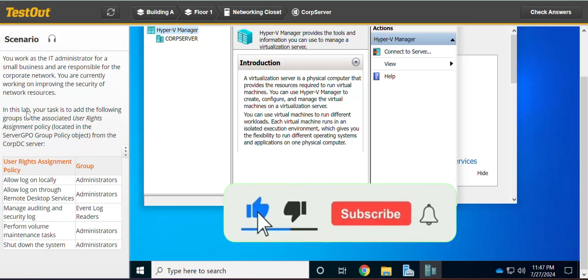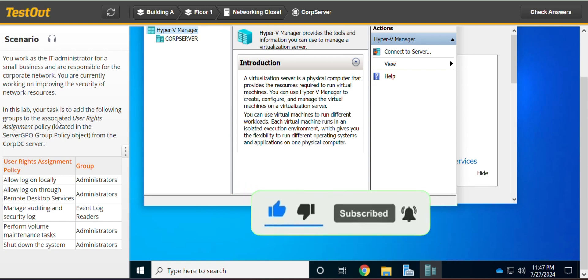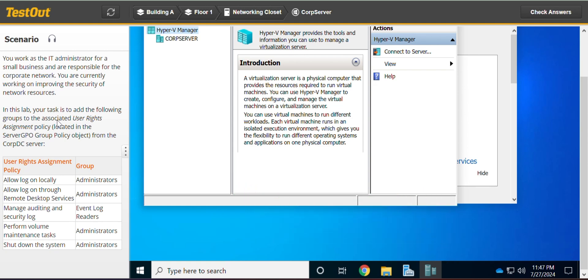Welcome to GTech and Grow. In this lab, we are going to configure user rights. Please don't forget to like this video and hit the subscribe button if you are new to this channel. Thank you. In this lab, your task is to add the following groups to the associated user rights assignment.